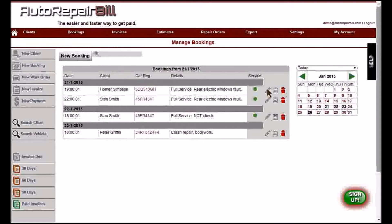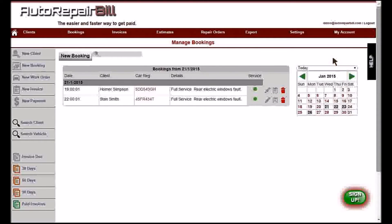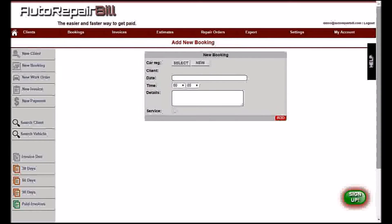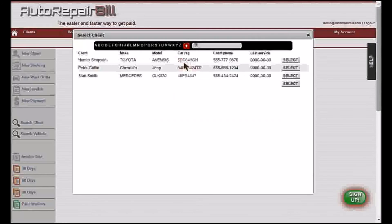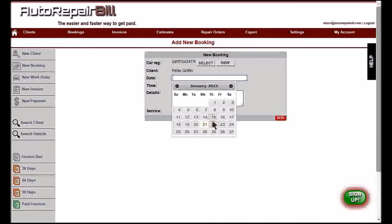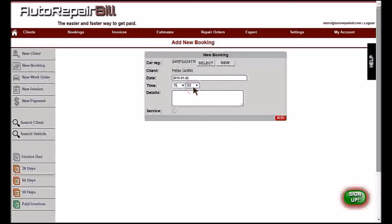Next we will look at the booking screen. You can see at a glance upcoming bookings. The calendar on the right allows selection by today, tomorrow, the next seven days, and the current month. The calendar also highlights days where bookings have been made. Creating a new booking is quick and easy: select your client, select the date for the booking, enter the time, enter the details and indicate if this is a service or not, and save. You will now see your newly booked client on the listing screen.